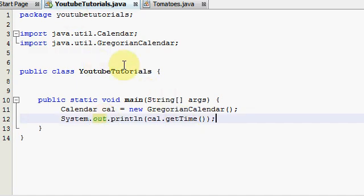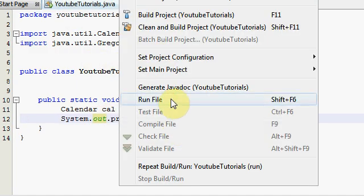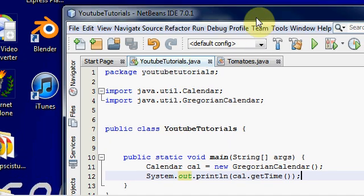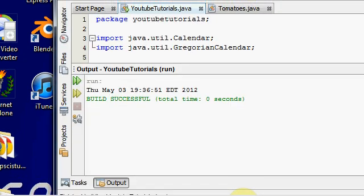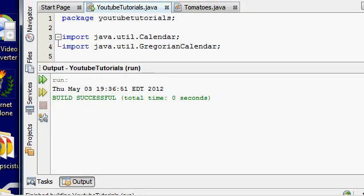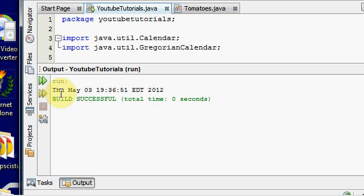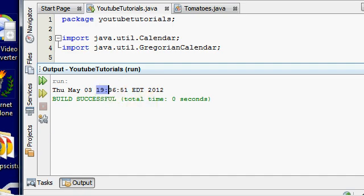That's basically all I have to do. Let's run this thing and I'll show you what it does. As you guys can see, it's Thursday May 3rd and it is in army time, so 1936 which means 7:37.